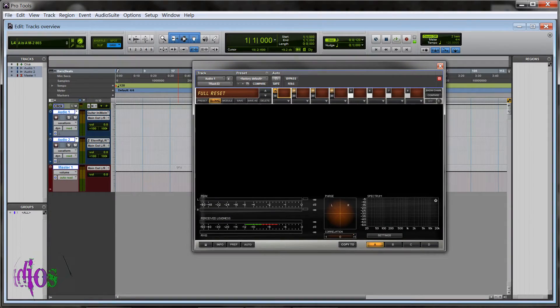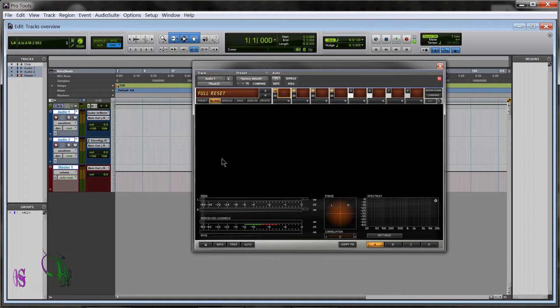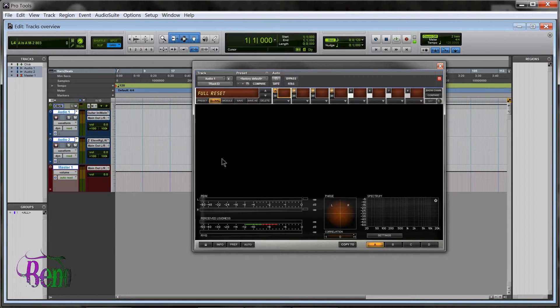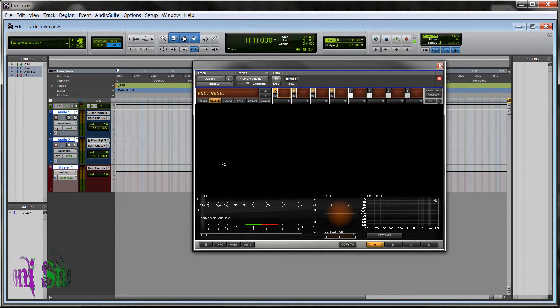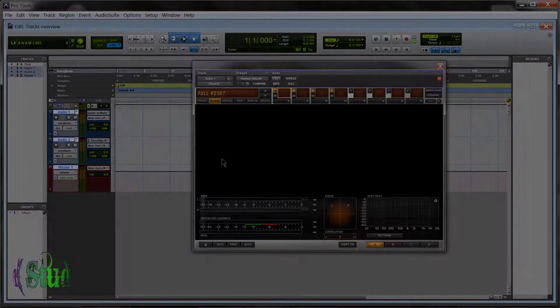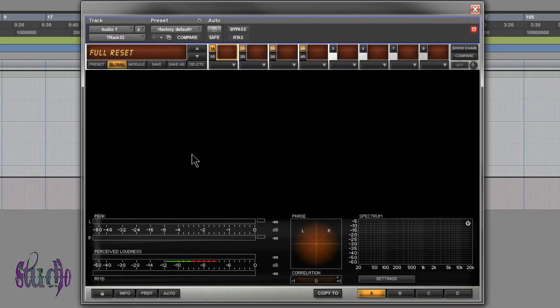T-Racks 3 Standard quick overview. First off, in this video there won't be any sound samples. This is just a quick overview of what's included in T-Racks 3 Standard, so let's get started.